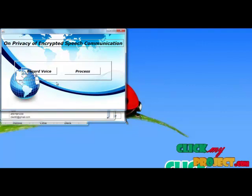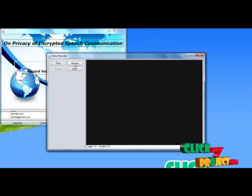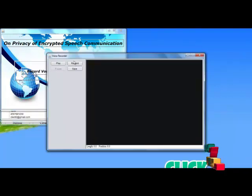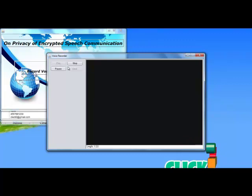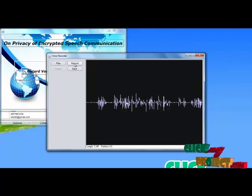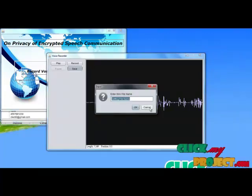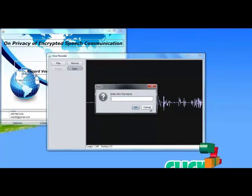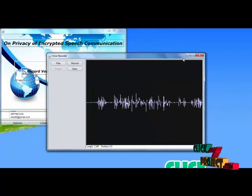Here, two level processes will take over: one for recording voice and another one for processing. The record voice process will enable recording the voice using the audio streaming service. After that, I record the voice and store it. Before that, I stop the recording. Now I am recording the voice using audio streaming. Next, I save the file in wave format, saving the file name as client_to_voice in wave format.